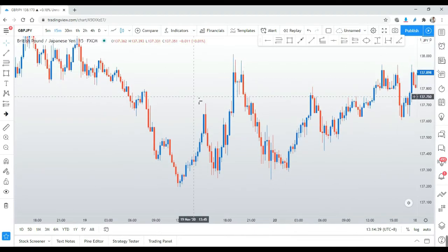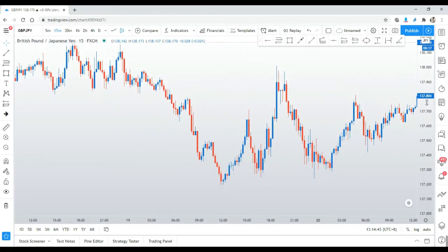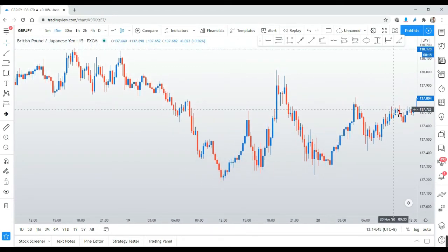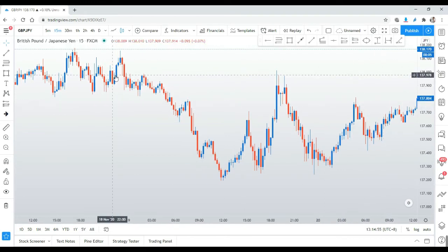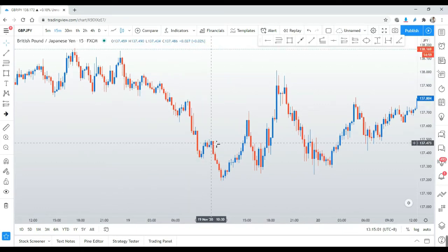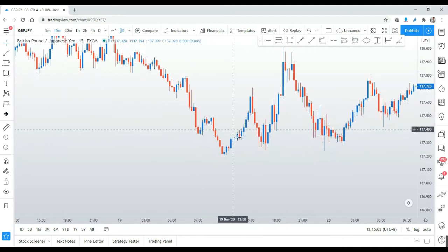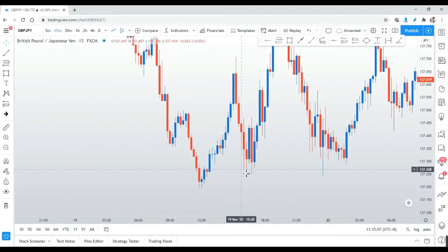We are looking at the 15-minute chart and I'll be analyzing based on supply and demand and the QM level. First of all, let's identify where the QM level is. You can see the price is moving downwards — lower low, lower high, lower low, lower high — and this is the ultimate lower low.